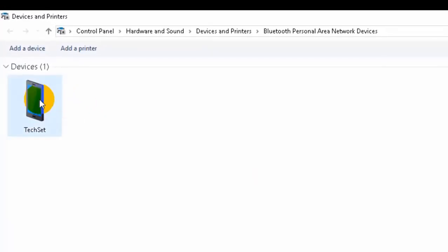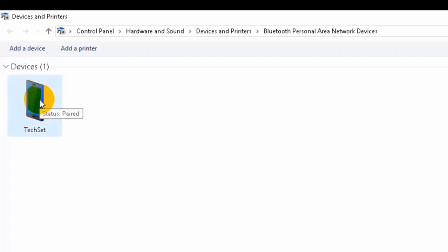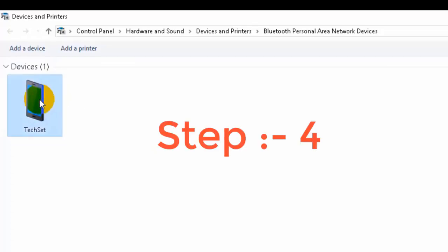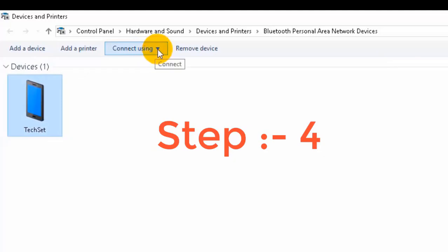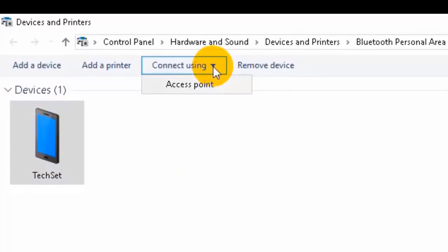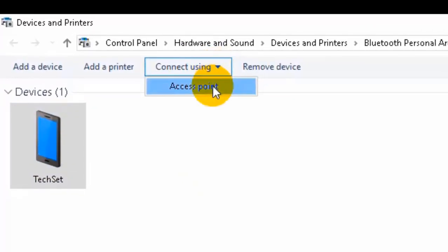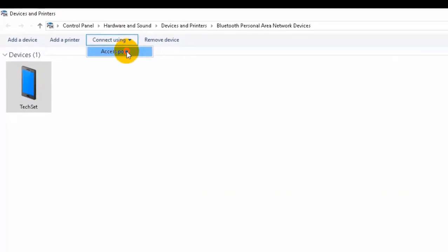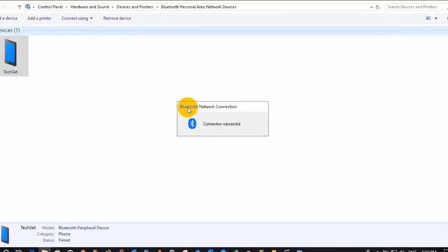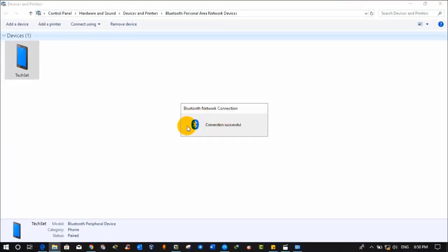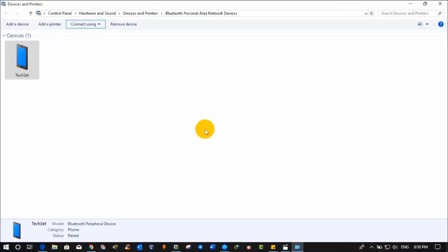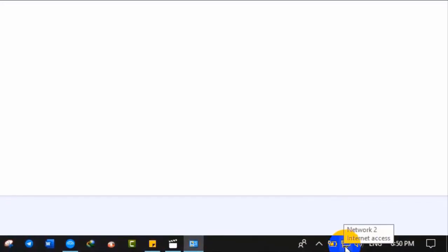Step 4: click on Android device and select this option connect using, click on access point. It is trying to connect with our phone's network and soon it will be connected. It is connected now. If you click on your PC icon on the right corner bottom, then you will see network 2 and we have internet access.